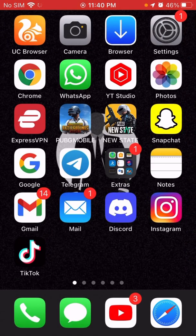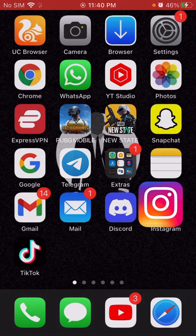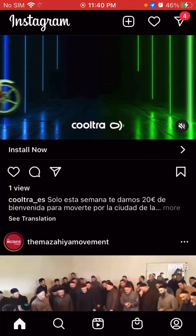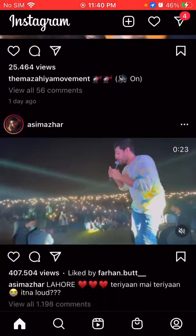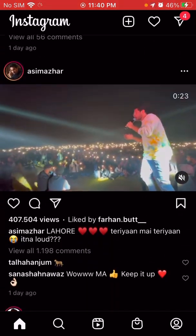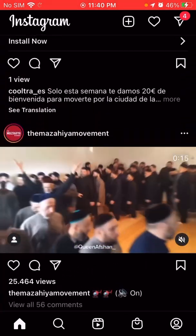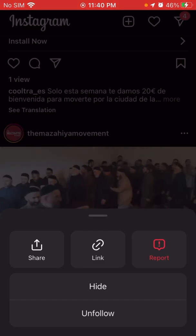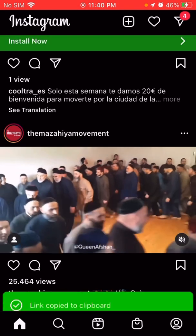Hey guys, in this video I'm gonna show you how you can download any Instagram photo, video, reel, or IGTV. It's very simple and easy to do. Just go to Instagram, find the photo, video, or reel you want to download. For example, I want to download this video — I click on the three dots and copy the link.